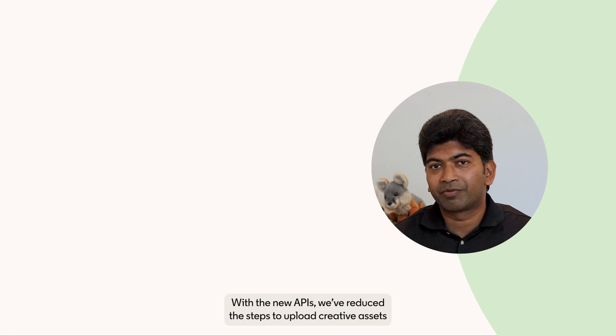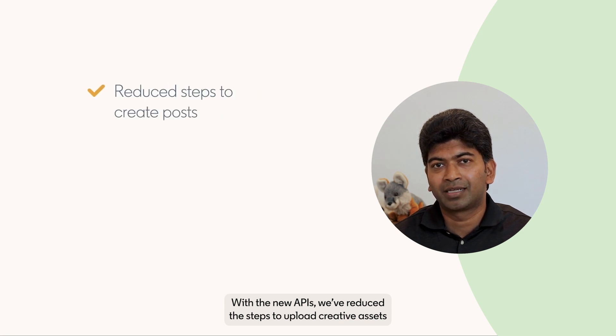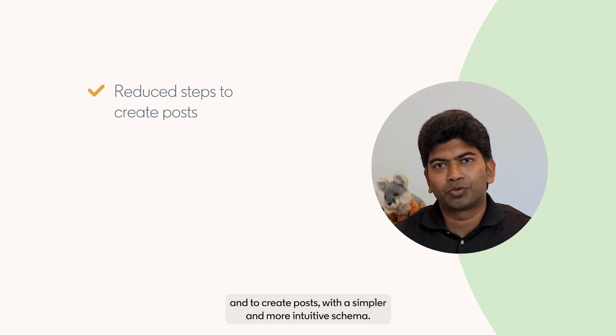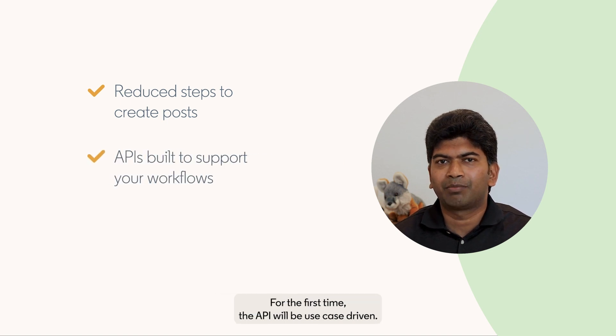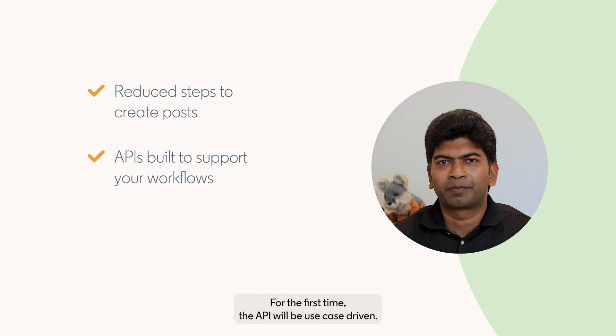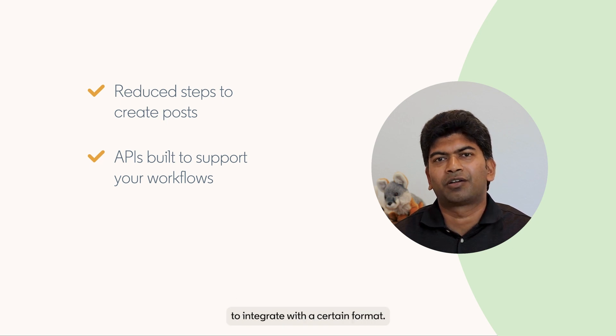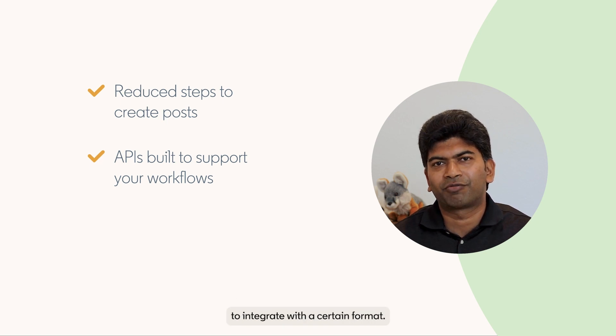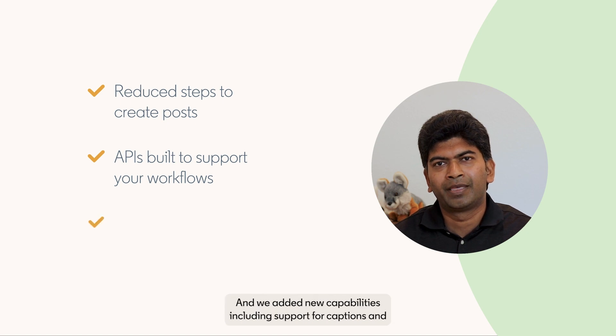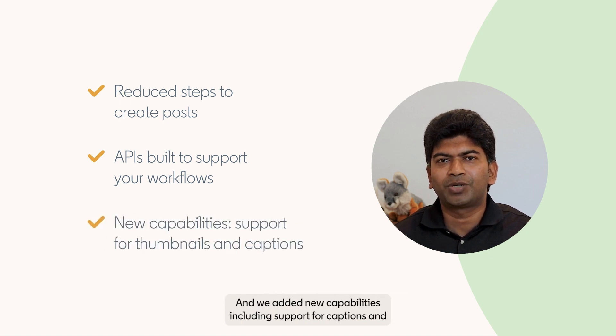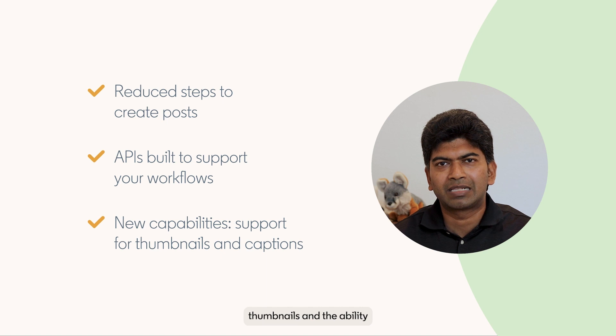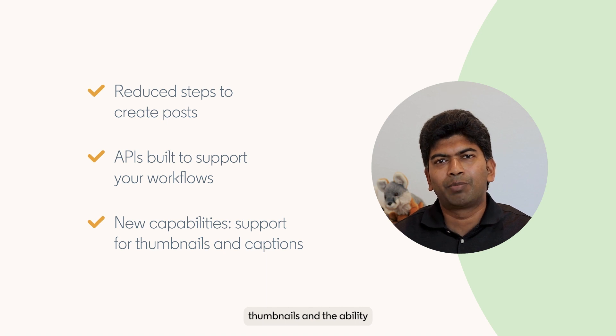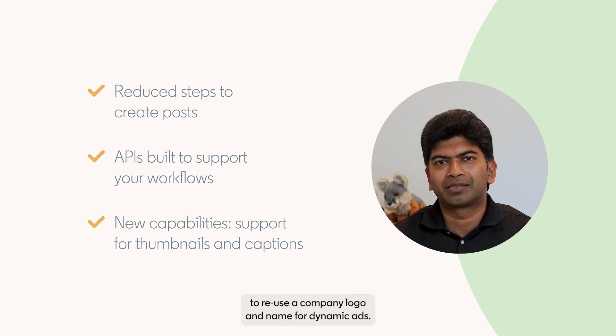With the new APIs, we have reduced the steps to upload creative assets and to create posts with a simpler and more intuitive schema. For the first time, the API will be use case driven. This means you no longer have to fit the pieces together to integrate with a certain format. We have done the hard work for you and we have added new capabilities including support for captions and thumbnails and the ability to reuse a company logo and name for dynamic ads.